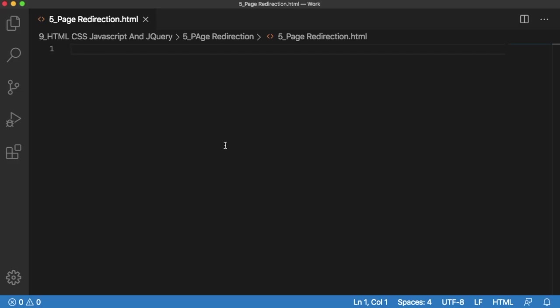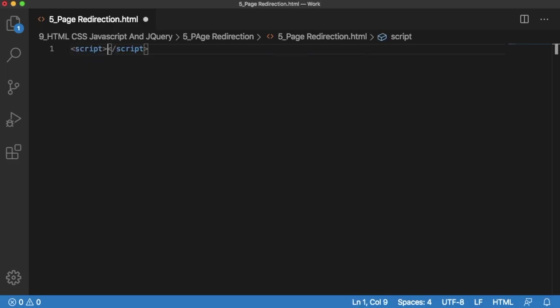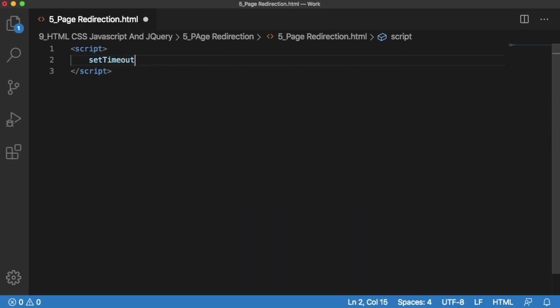To achieve this auto redirection you can use JavaScript inbuilt function setTimeout. As we are writing JavaScript code first we need to have JavaScript open and end tag. Within this one we are going to write our logic. We can use the JavaScript setTimeout function. This is an inbuilt function using which we can create an auto redirection function.